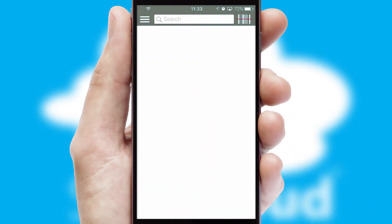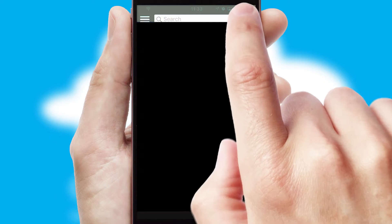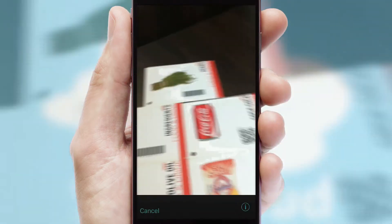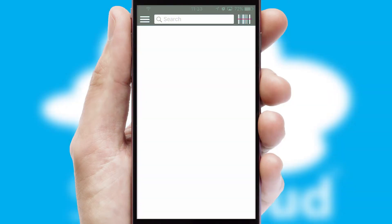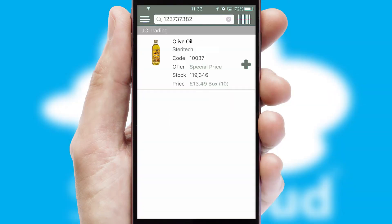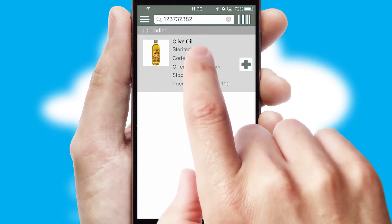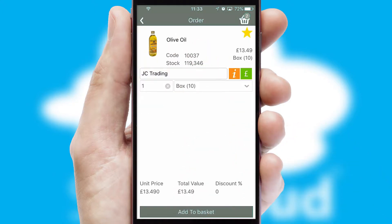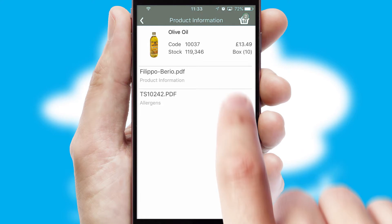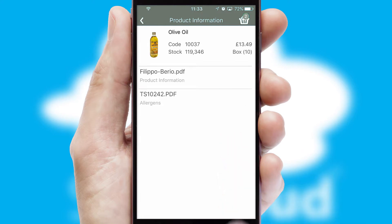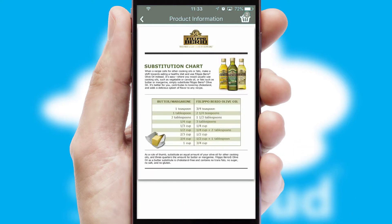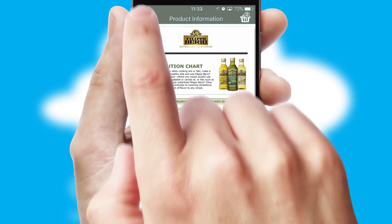Products can also be easily located and ordered by scanning any type of barcode or QR code. If you require further product information, then by clicking the information button, you will be able to access detailed PDFs on the products.